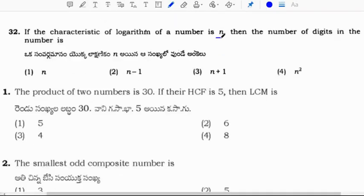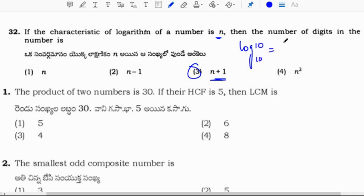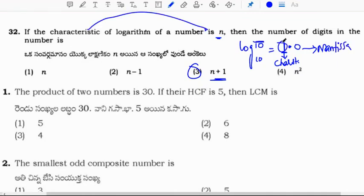If the characteristic of a logarithm of a number is n, then the number of digits is n plus 1. For example, log 10 value is 1.0 — the integer part before the decimal is called the characteristic, and the decimal part is called the mantissa. If characteristic is 1, number of digits is 1 plus 1 equals 2.